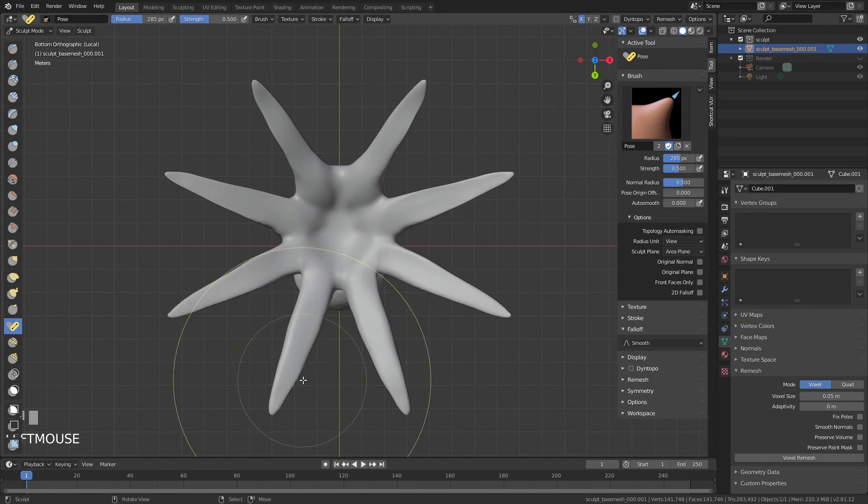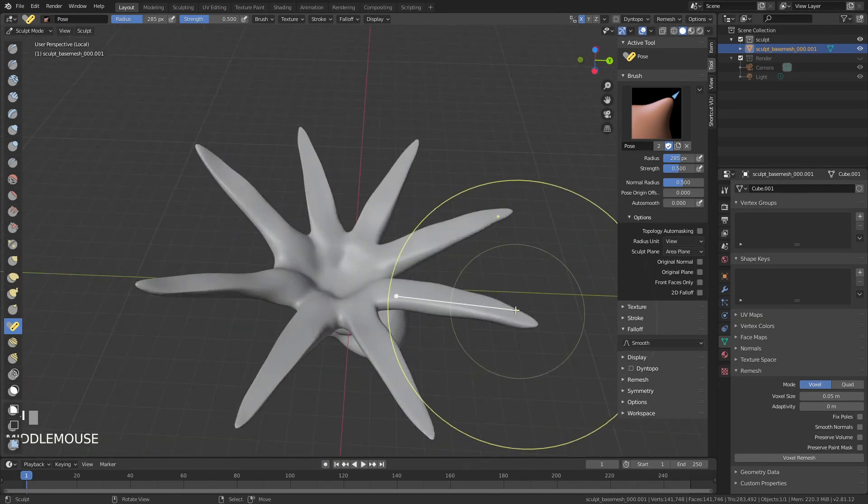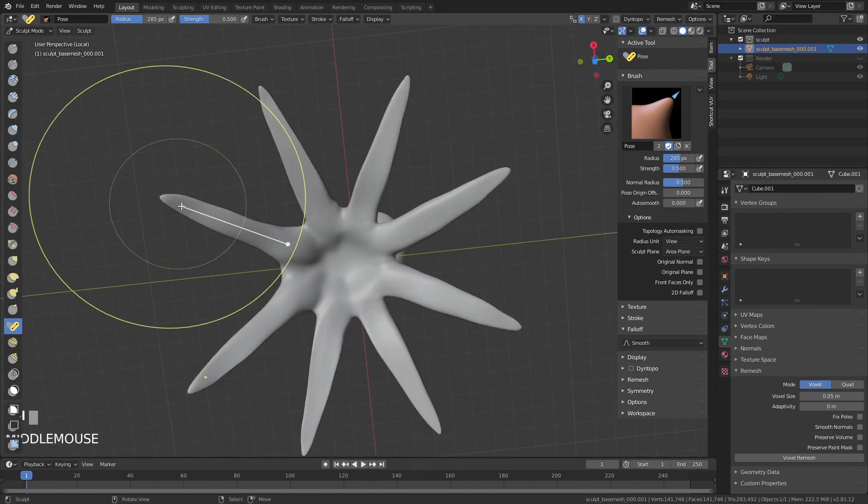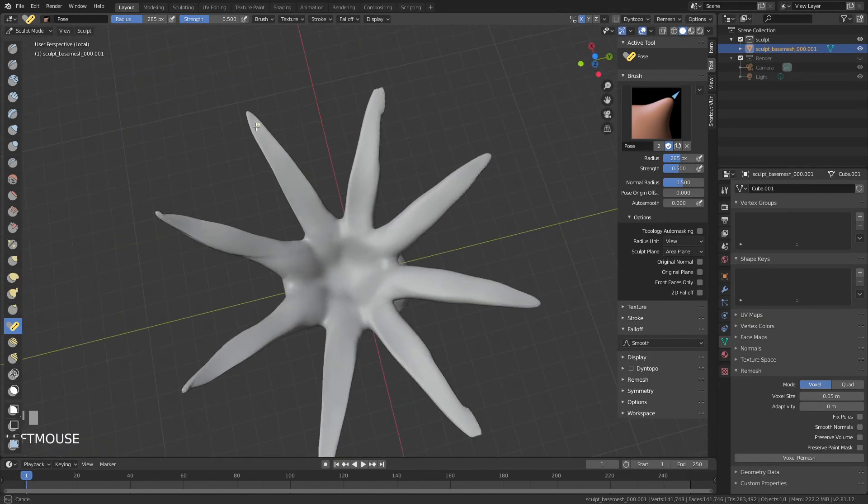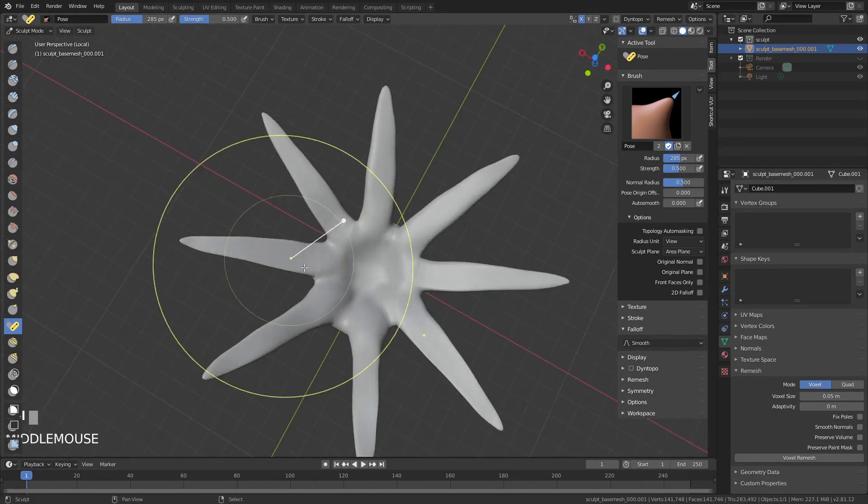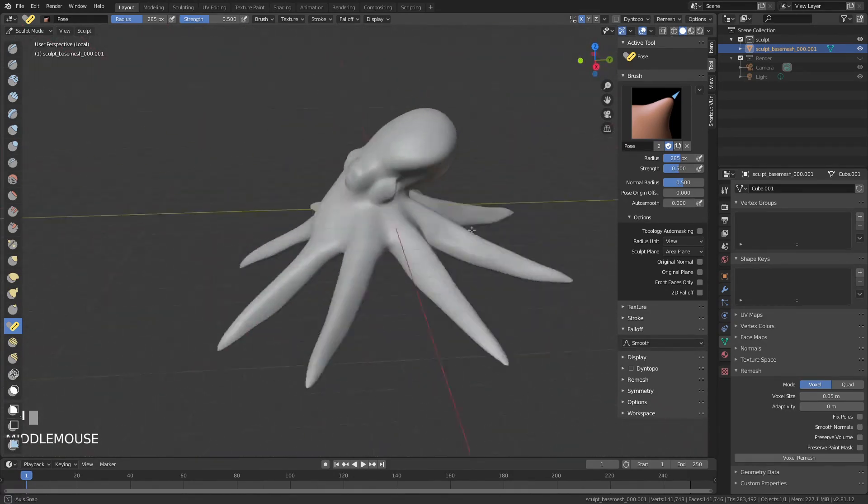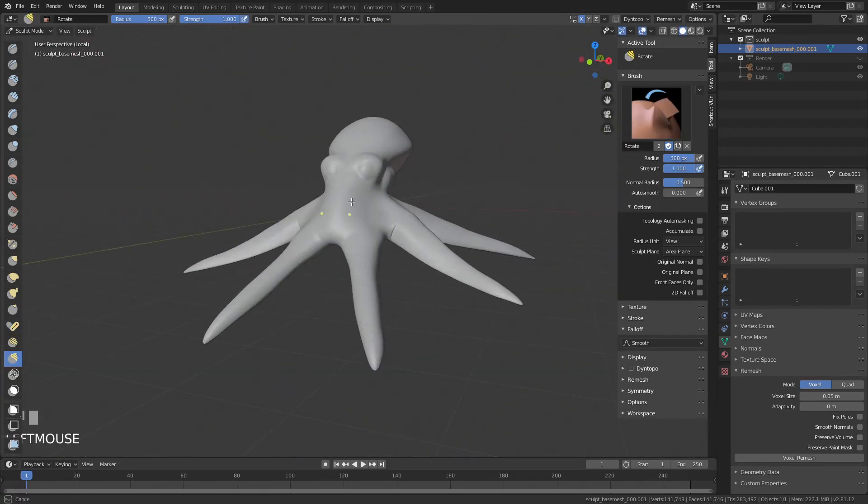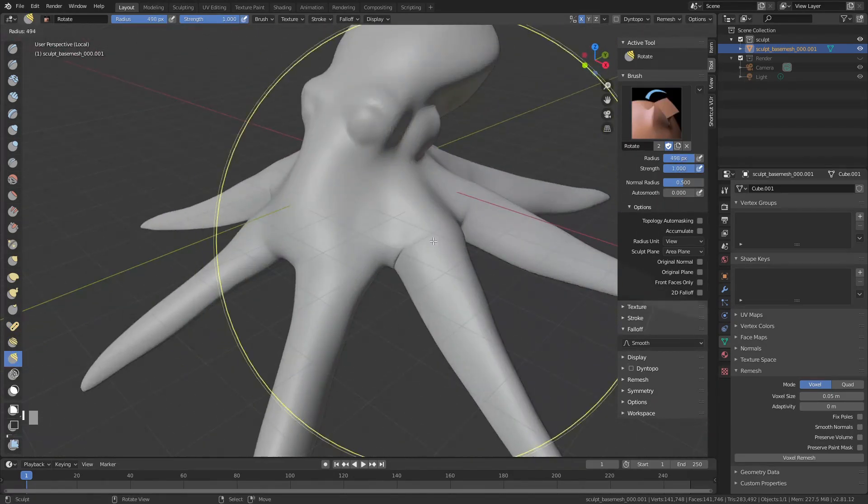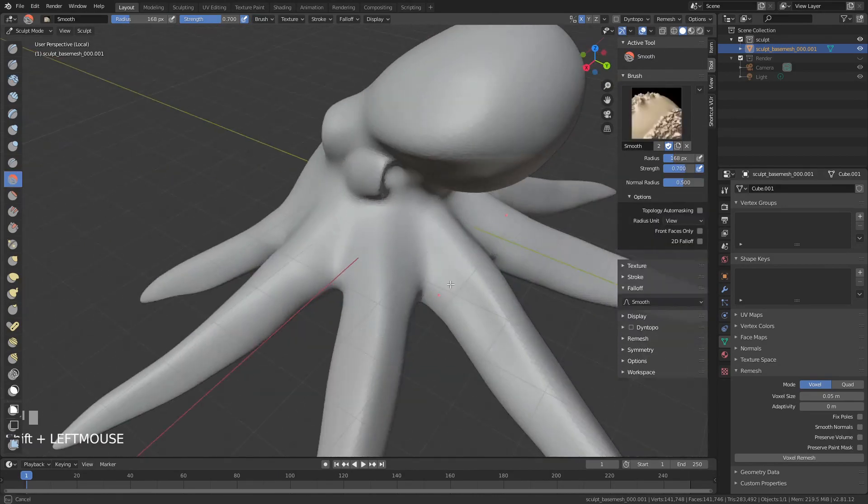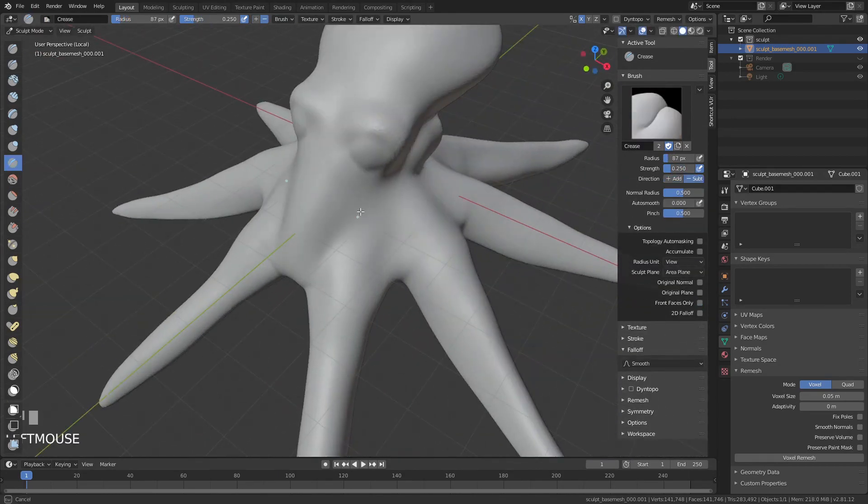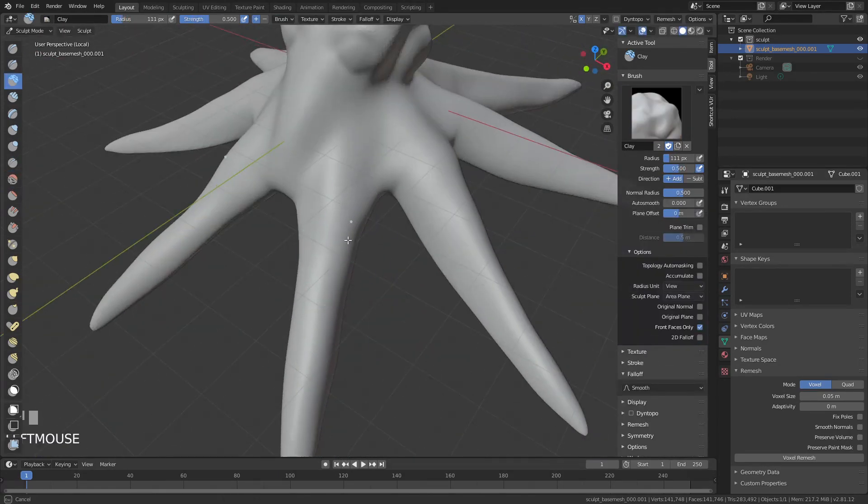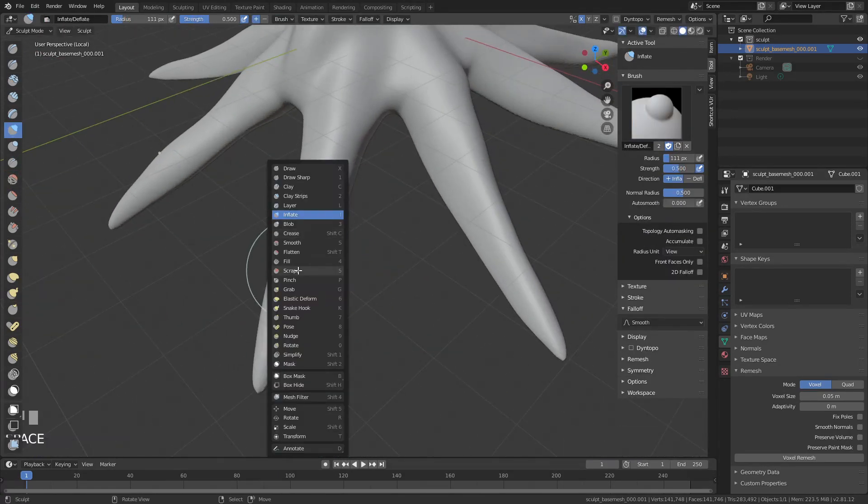Alright, I'm done talking about myself. Let's get back to the sculpt. Right here, I'm using the pose brush, which is brand new to Blender 2.81, and it's just perfect for the little edits I was doing to the angle of the tentacles.